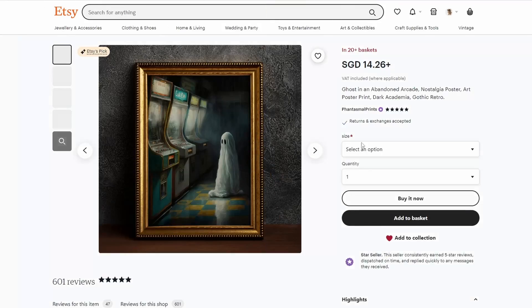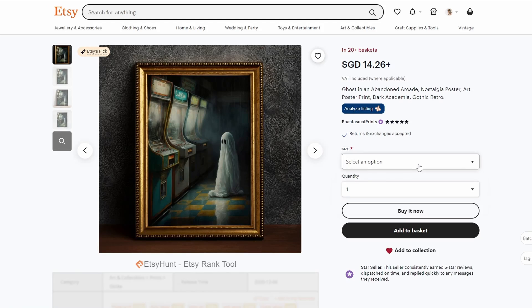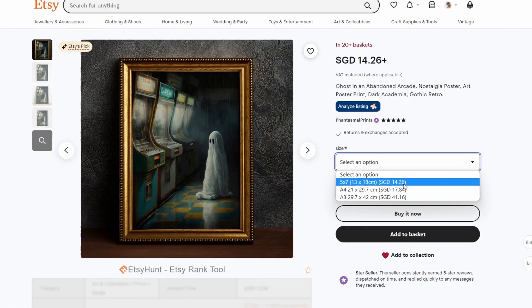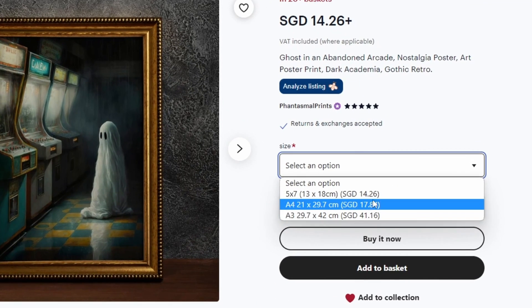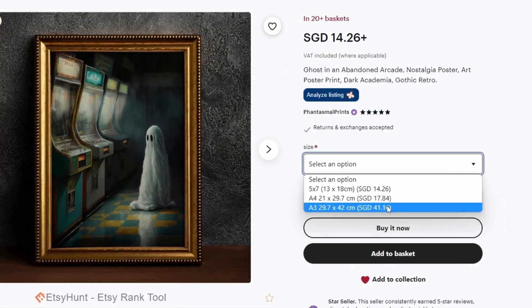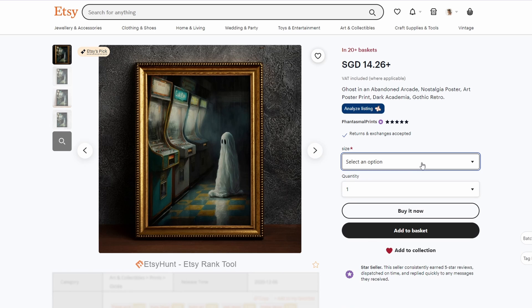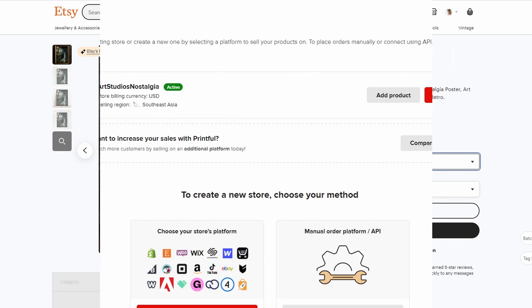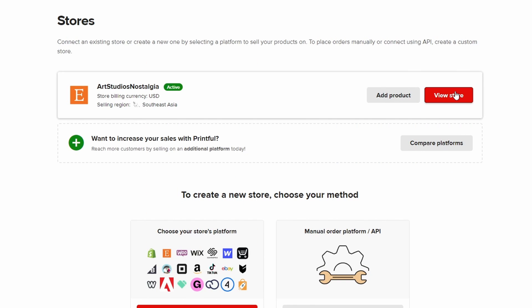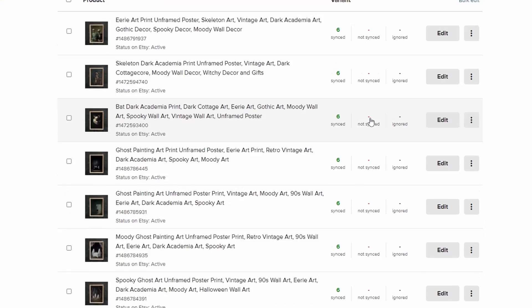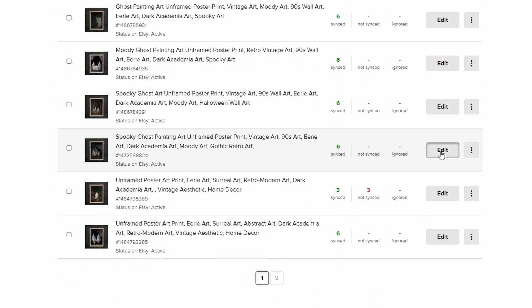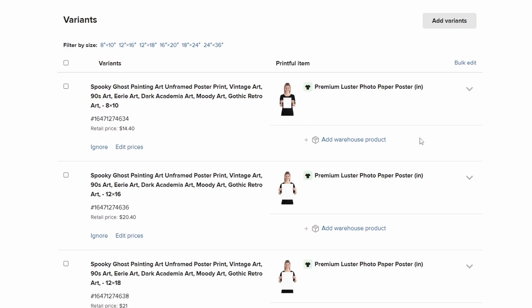Upon further inspection of Fantasmal prints, I noticed that they are only selling in 3 sizes. This gives me an opportunity to attract customers who are looking for more size options. That's why I started a whole new shop dedicated to selling vintage prints offering multiple sizes.